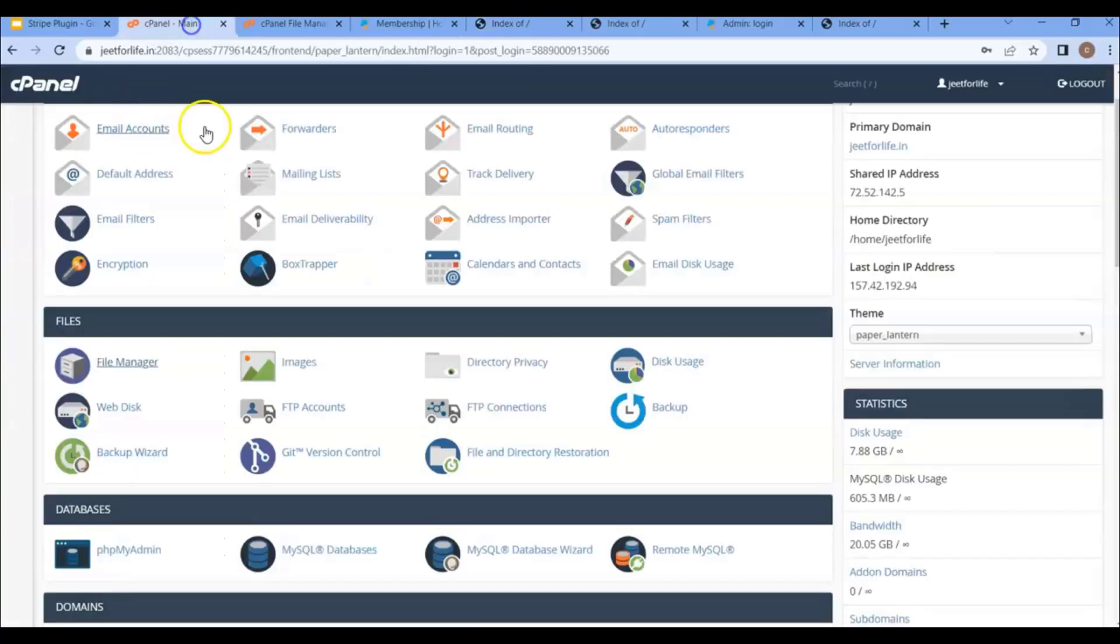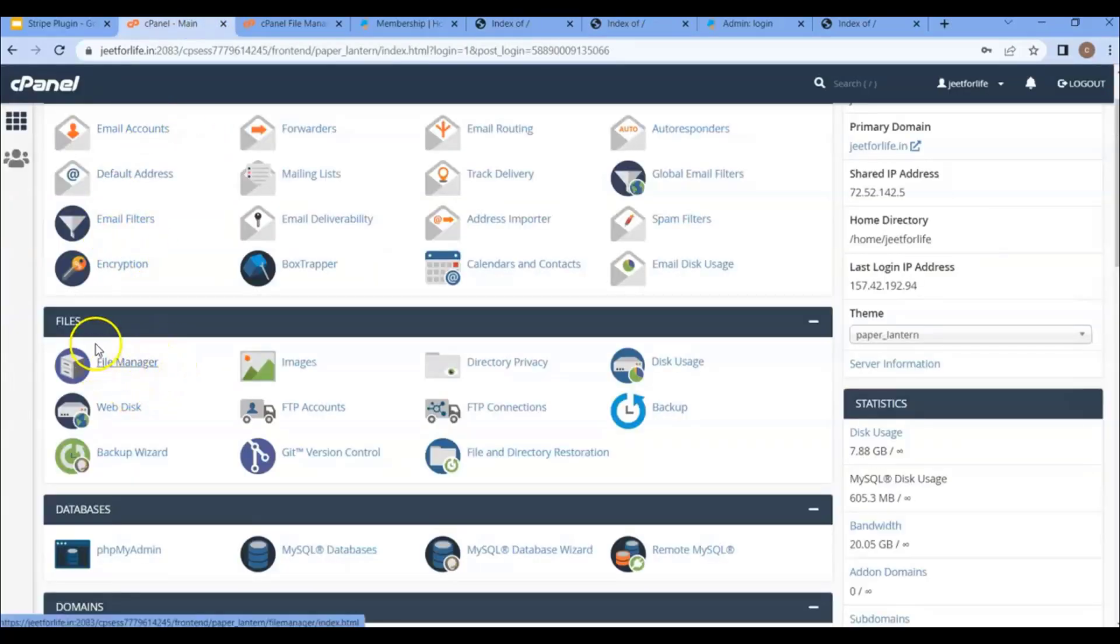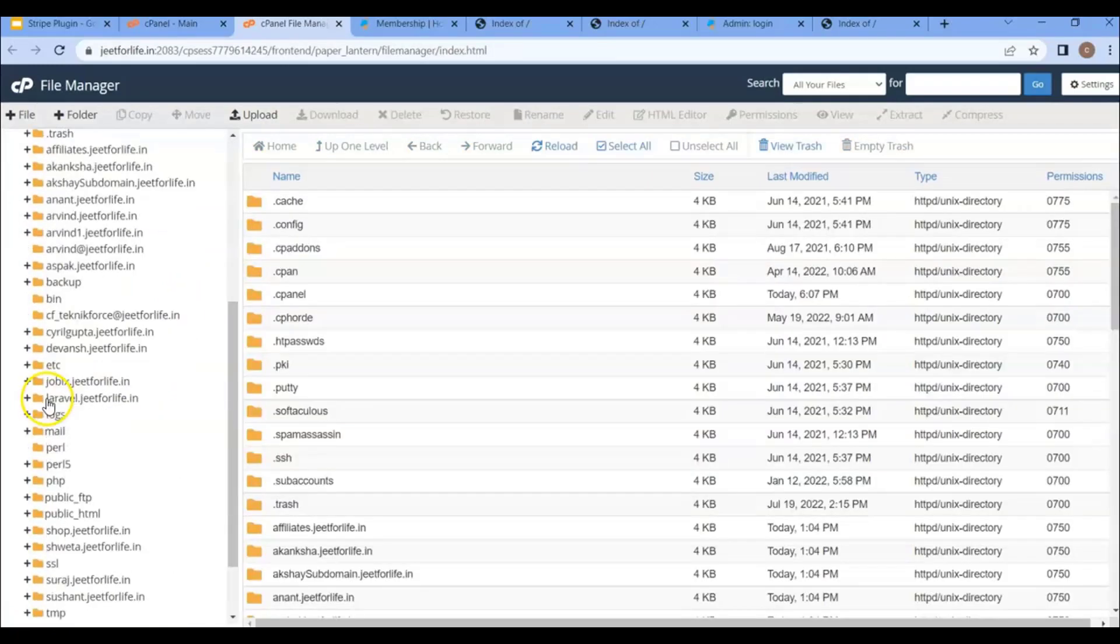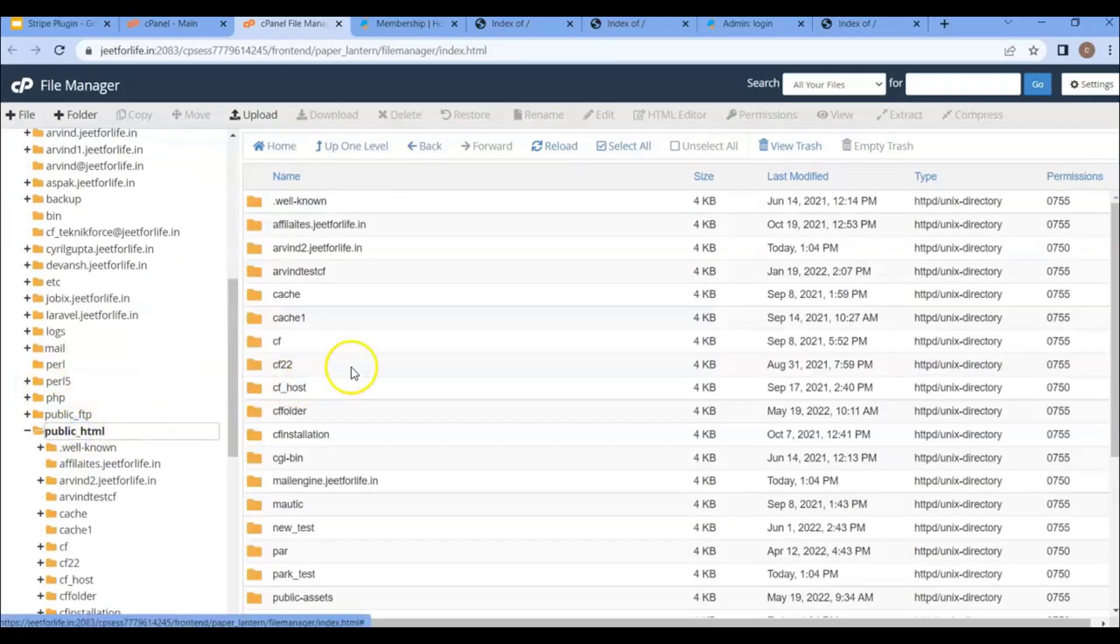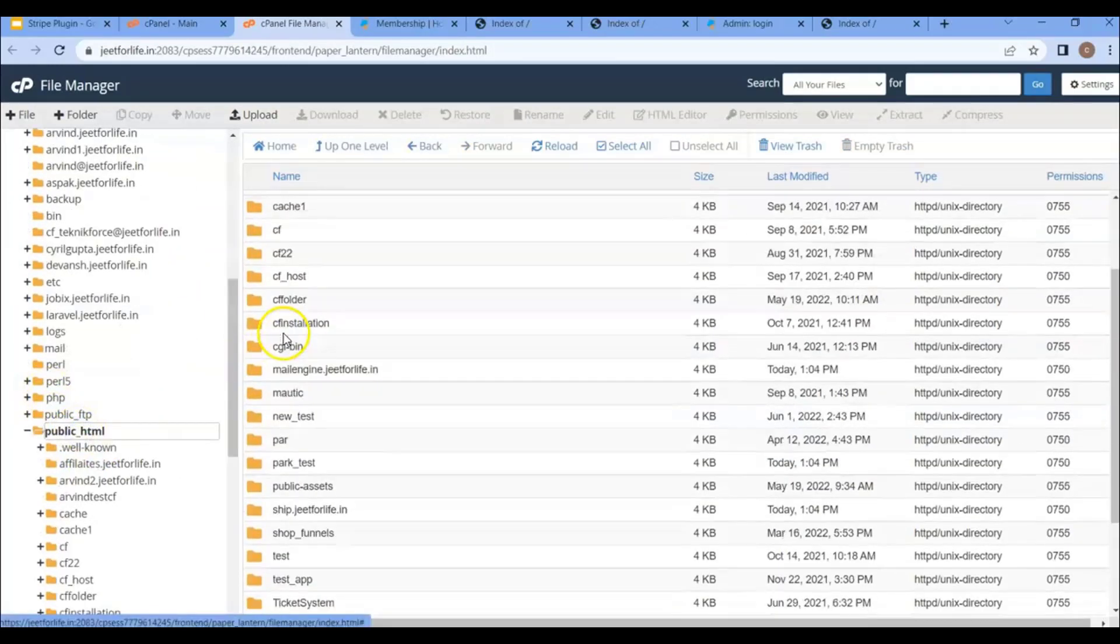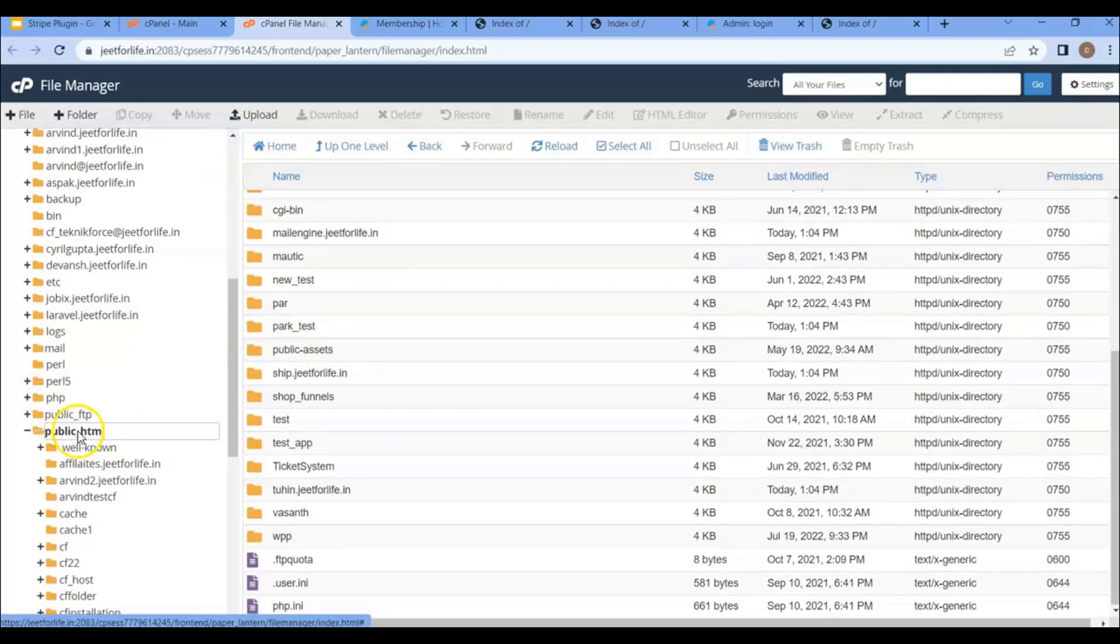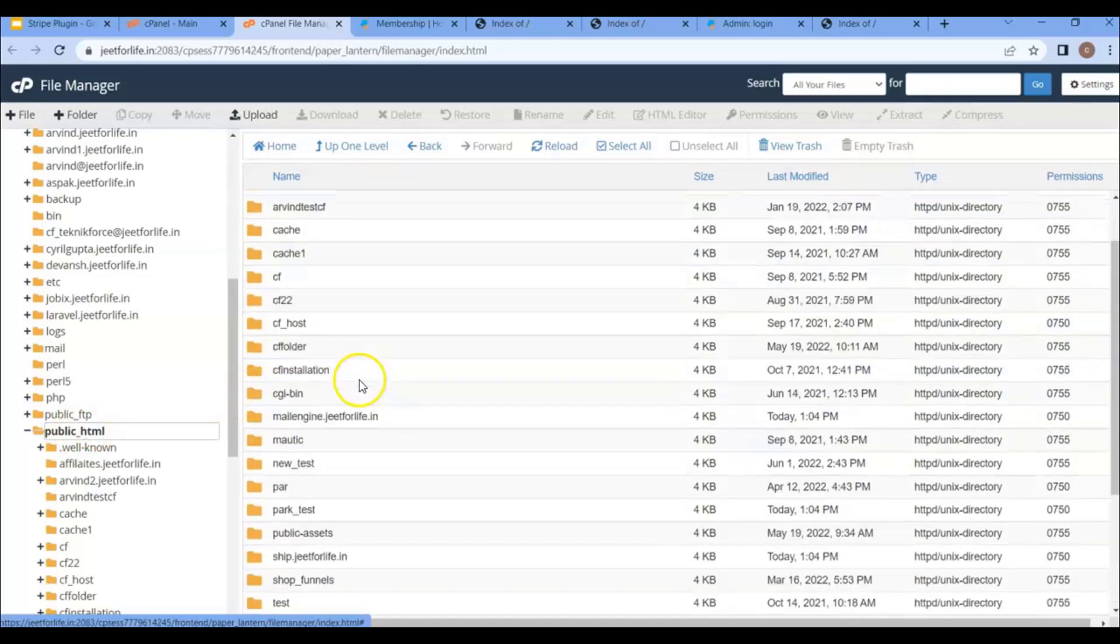you will see I have some content here. And if I also log in to my hosting, if I go to the file manager and after that click on the folder public underscore HTML, you will see here I have a lot of content in my root folder. This is public HTML.